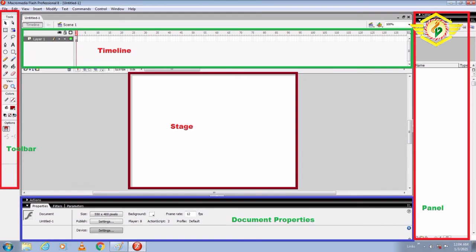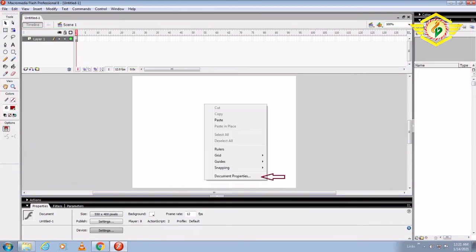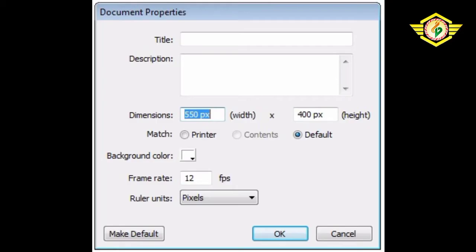Document Properties can be accessed by right-clicking on the Stage. First right-click anywhere in the Stage window and select Document Properties from the pop-up menu. The Document Properties dialog box will appear. In this dialog box you can change whatever you want, like dimension, width, background color, frame rate. Then click on OK button.